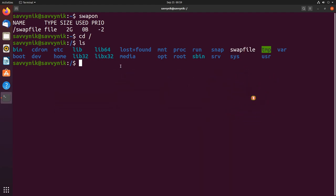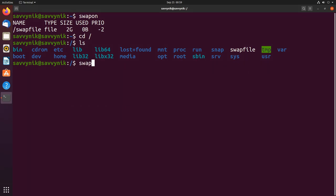Now that we have the location we can actually turn this swap off so the system isn't using it anymore. Let's do swapoff and then we'll type which swap we want to turn off. Since it only has one I'll specify the location of my swap file: swapoff /swapfile.